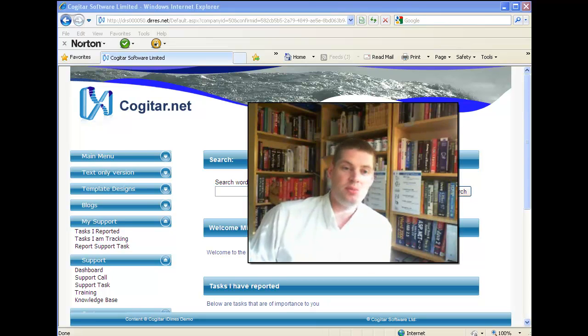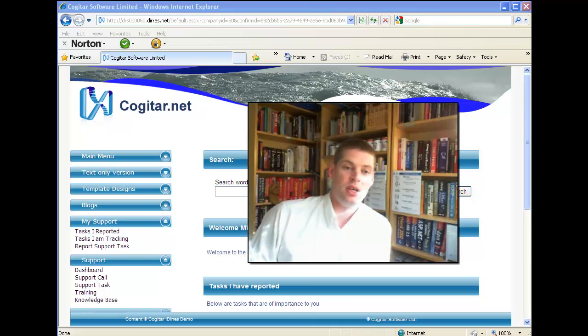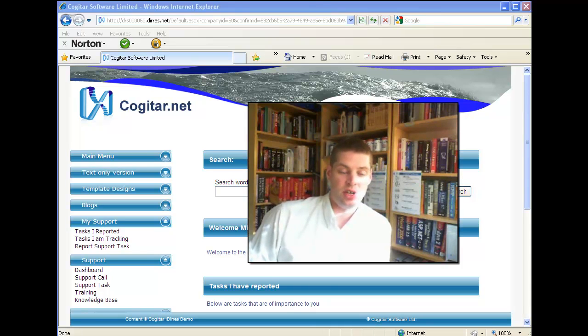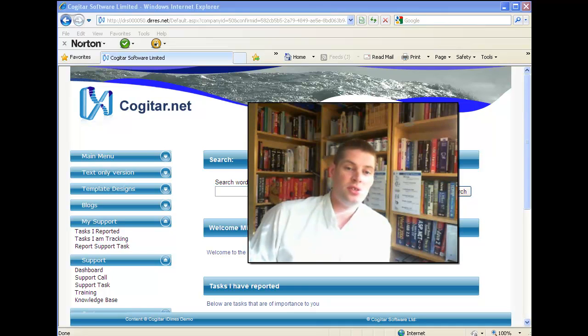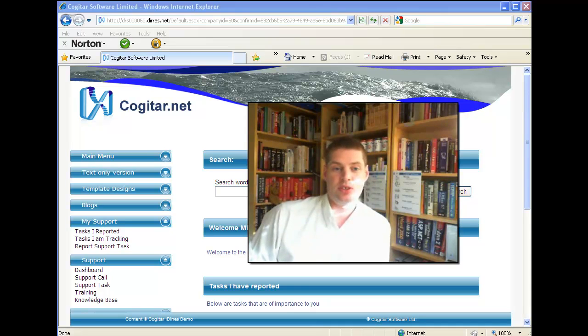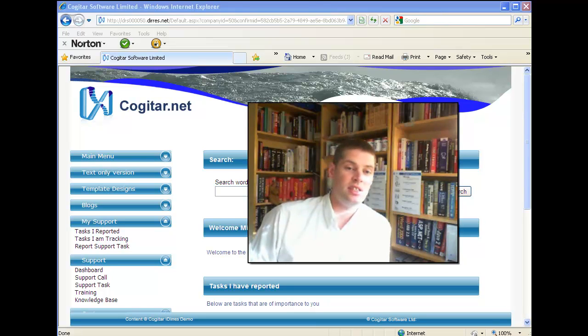As discussed in previous videos, iDiaries is a fully integrated system. The customer details you work with in the customer service system are the same details held in the CRM part of the iDiaries application.